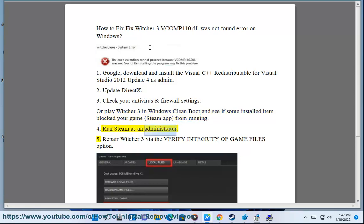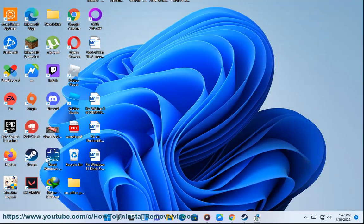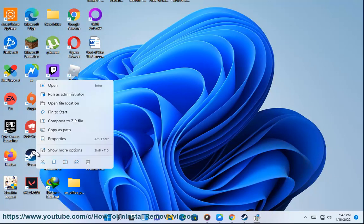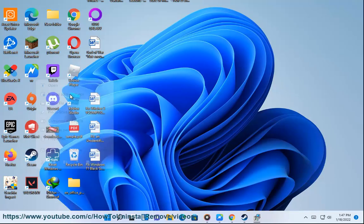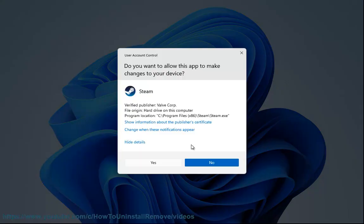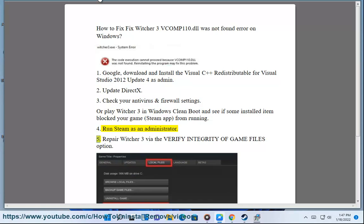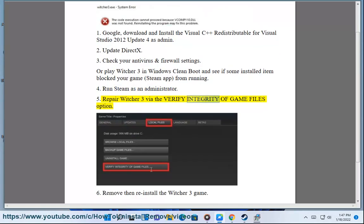Fix 5: Run Steam as an administrator. Fix 6: Repair Witcher 3 via the verify integrity of game files option.